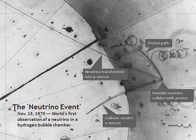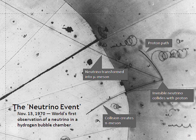For example, an electron neutrino produced in a beta decay reaction may interact in a distant detector as a muon or tau neutrino. For each neutrino, there also exists a corresponding antiparticle, called an antineutrino, which also has half-integer spin and no electric charge. They are distinguished from the neutrinos by having opposite signs of lepton number and chirality.